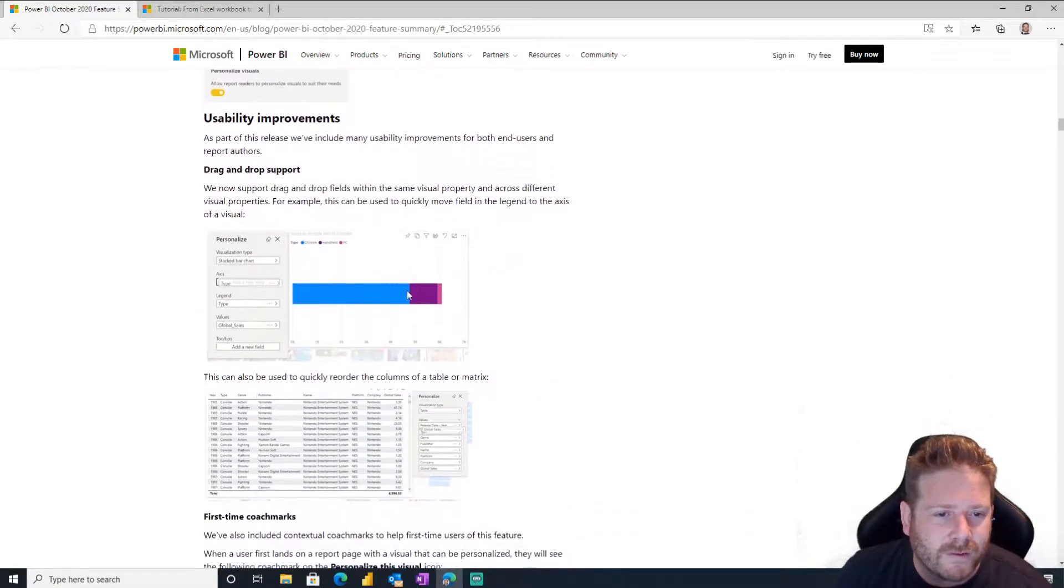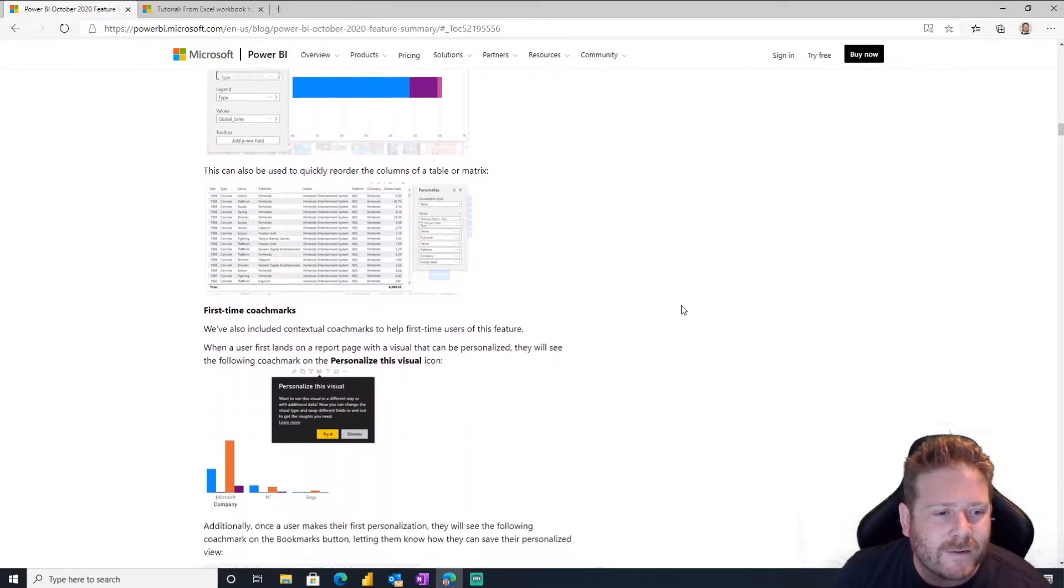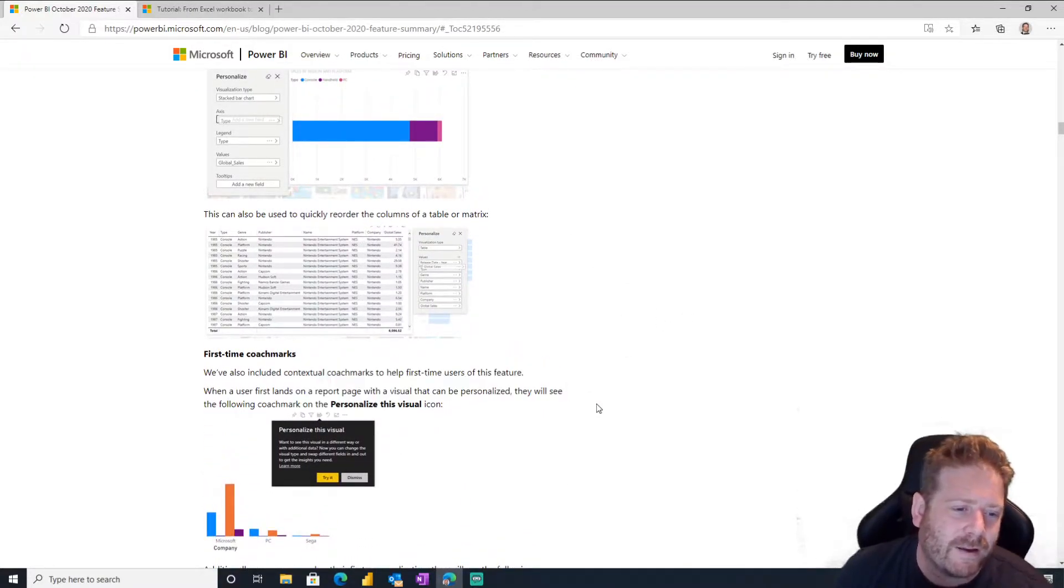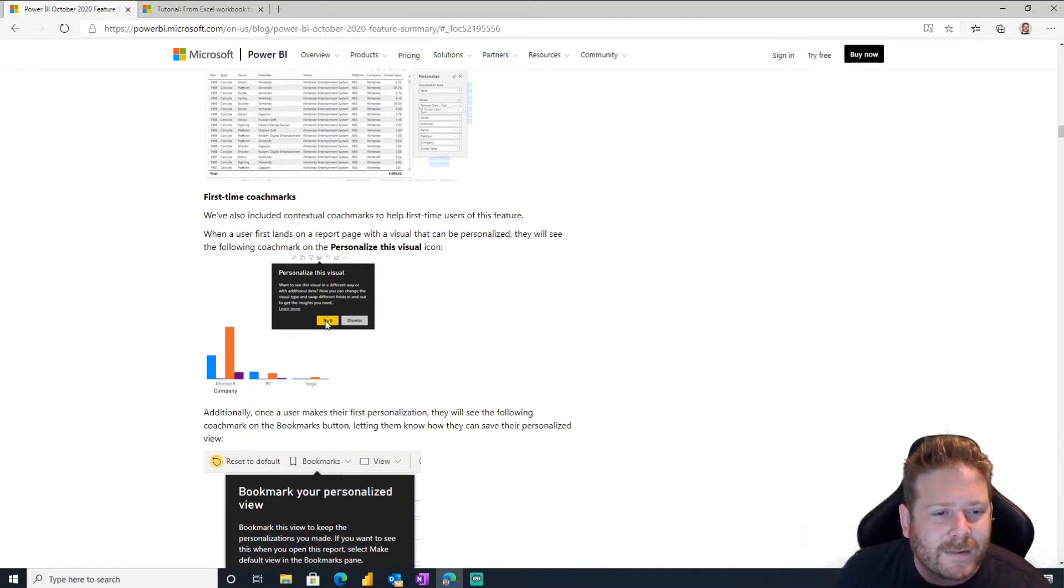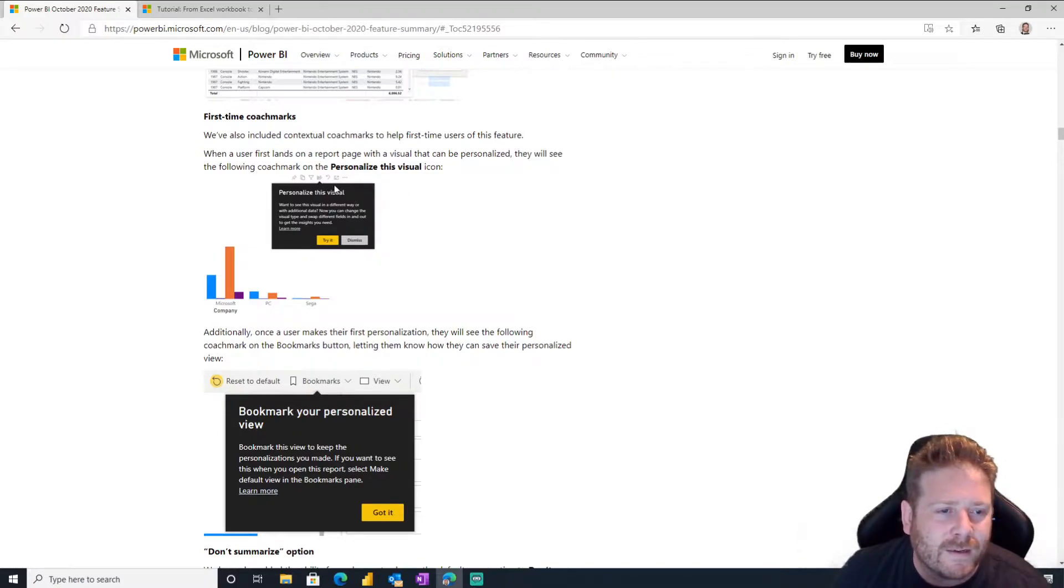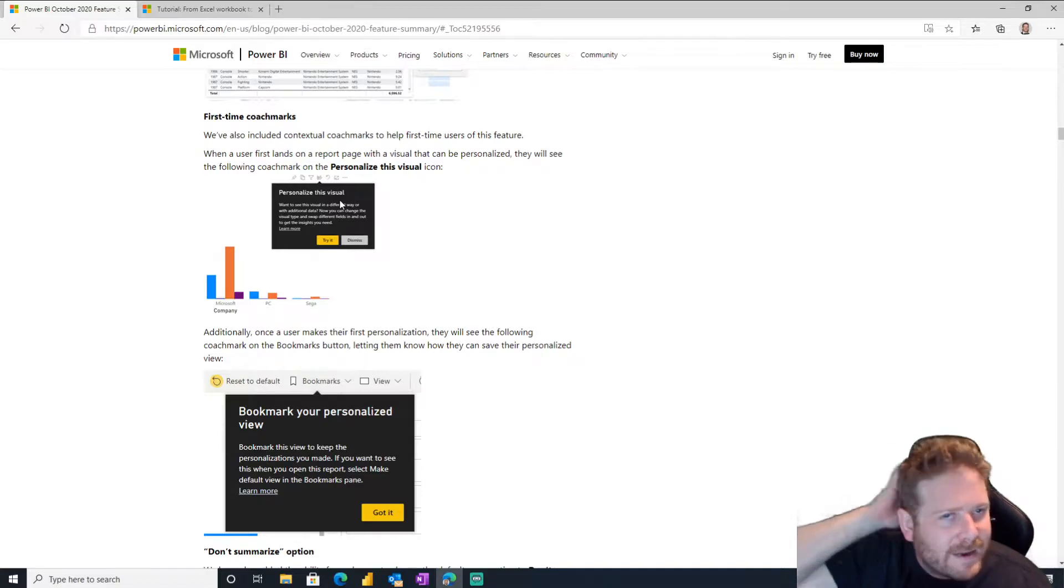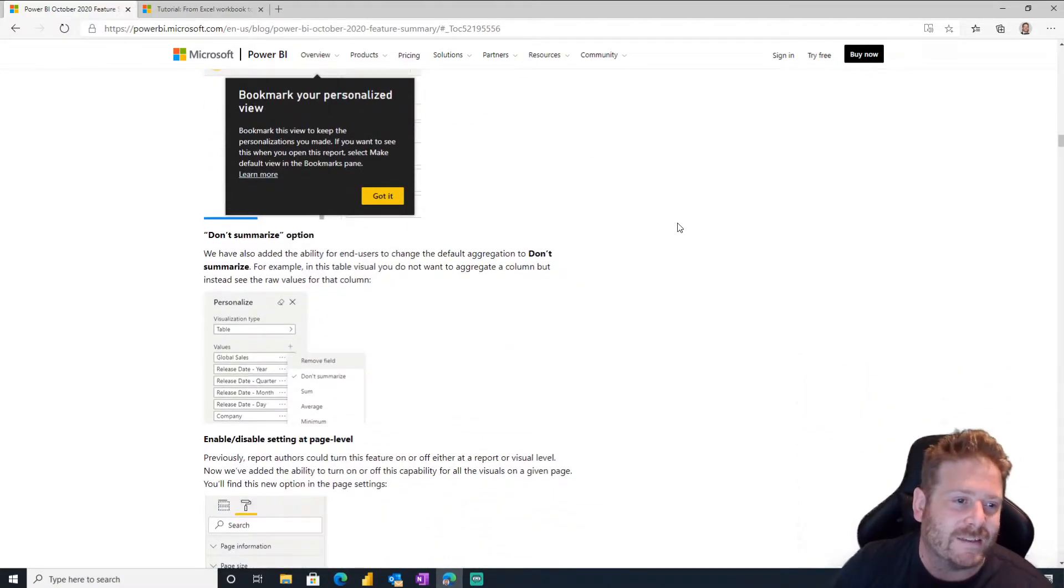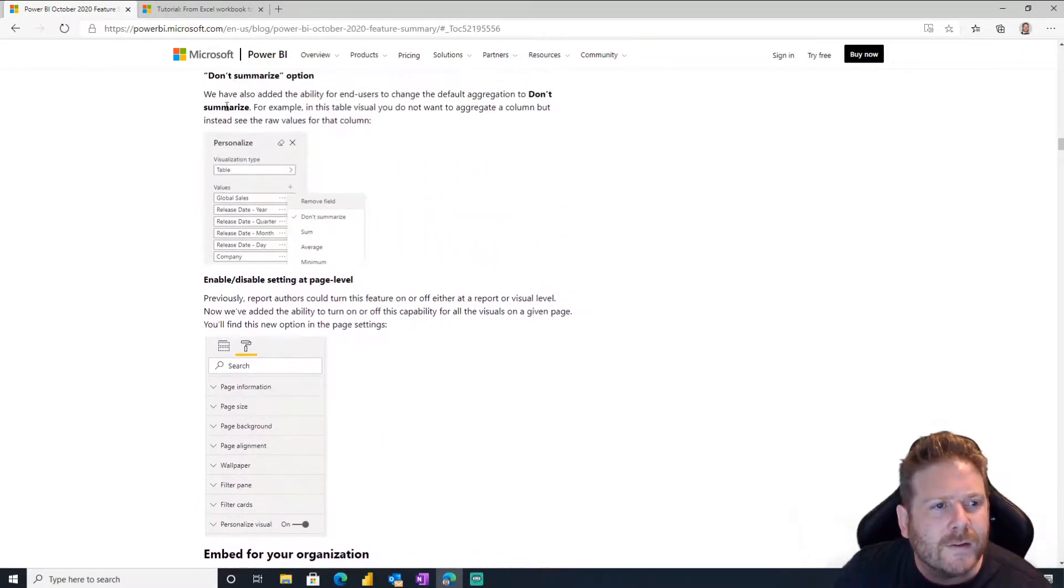I'll watch the following video. Okay, personalized visuals is now generally available. Yeah, so you can personalize your own visual when you're the user. You go, hey, I don't want this to be a bar chart, I want it to be a table or a matrix or a clustered column graph or whatever you want it to be. Coach marks. Oh, is that what these things are called, coach marks? Got it. Use this to do that. So the first time they do it, it'll be like, hey, do you want to click on here?